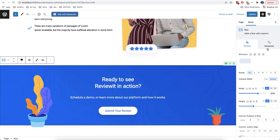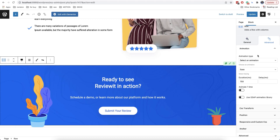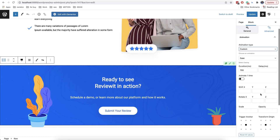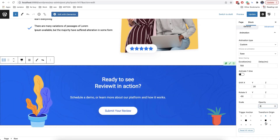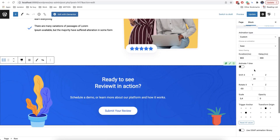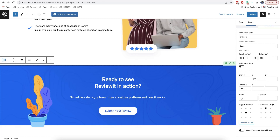The next set of options you can find here in Advanced. Here we can choose a block animation. In the animation type, there are already set animations as well as custom ones, and here you can also create your own animations. You can also set a duration of the animation, a delay, as well as easing of the animation.